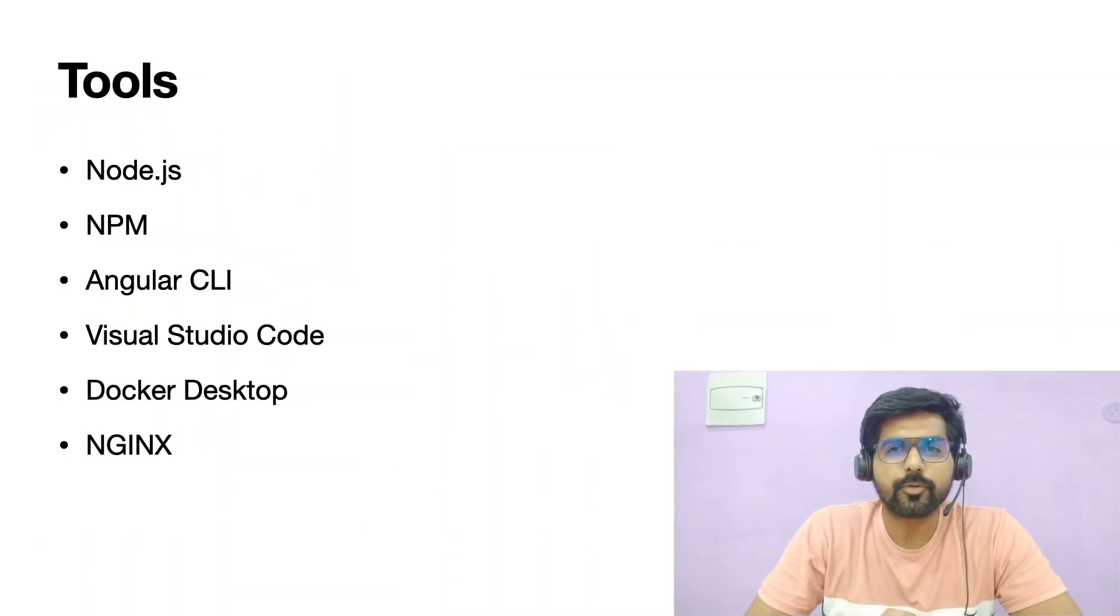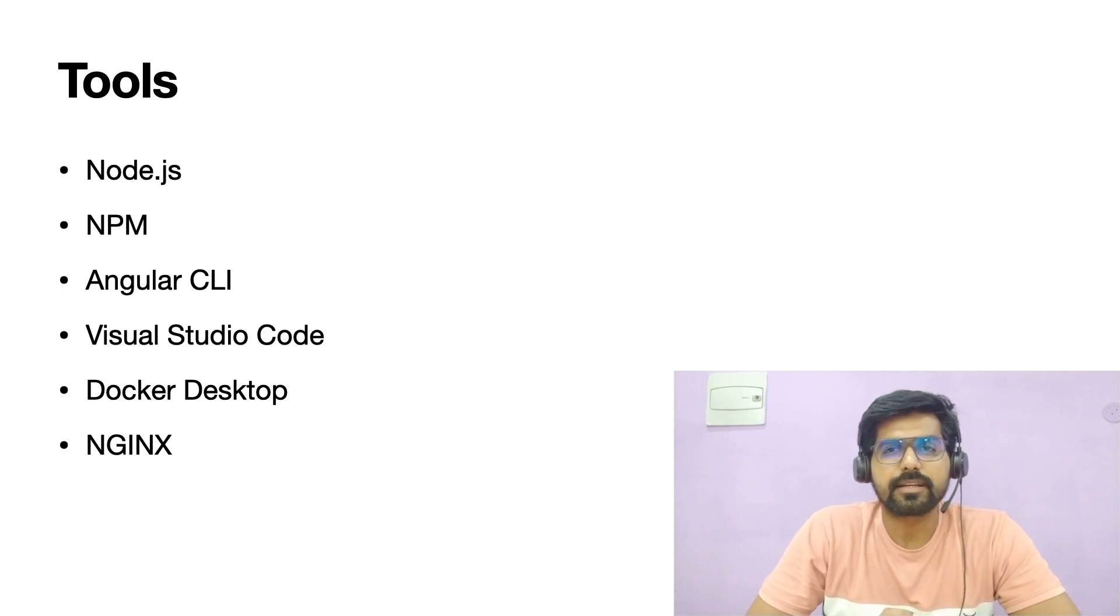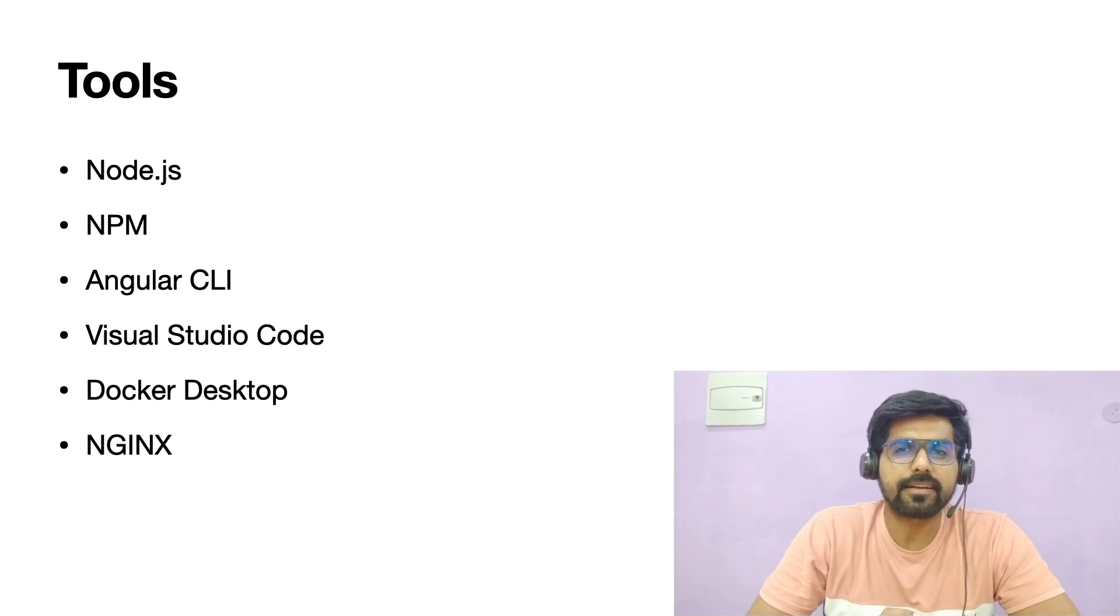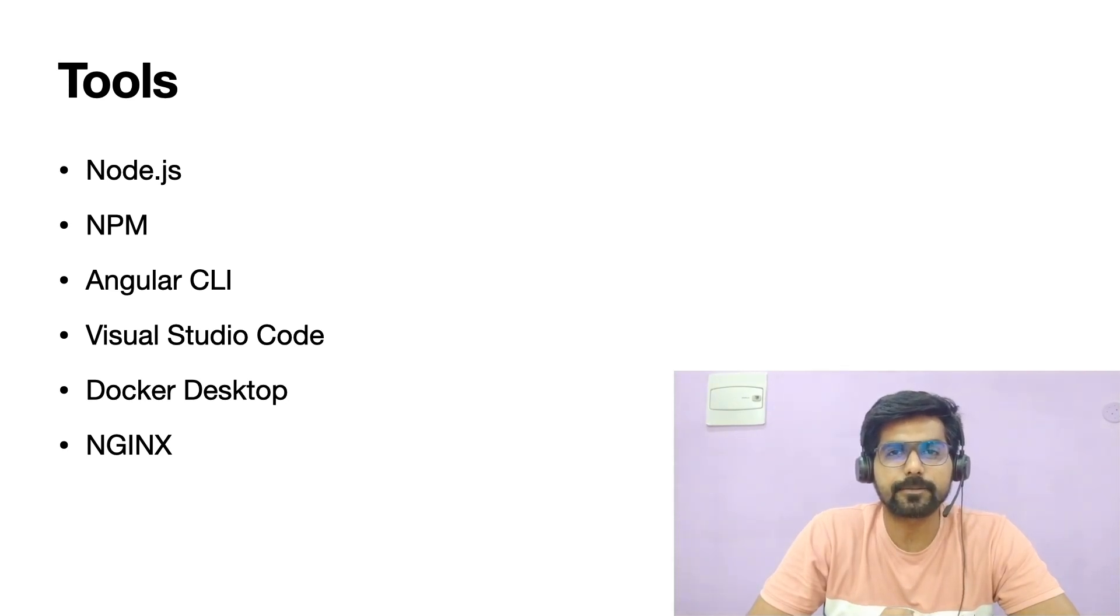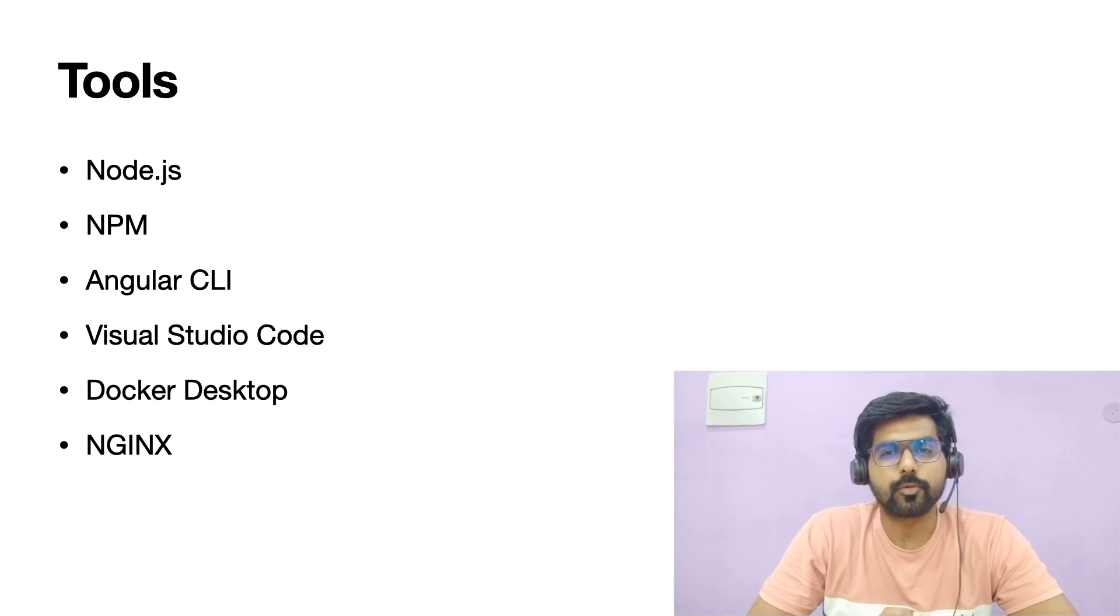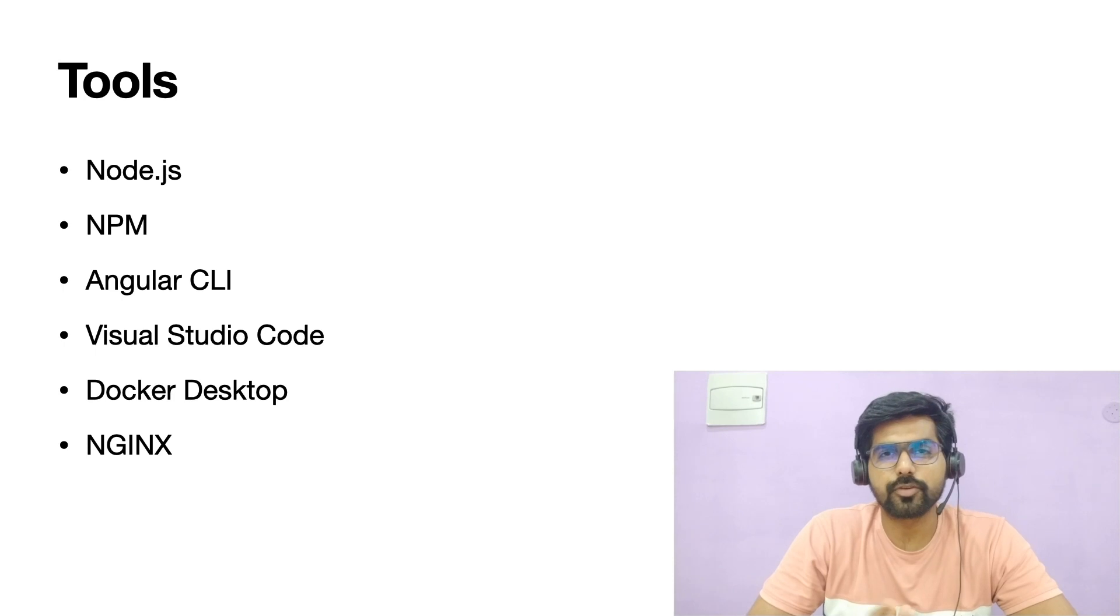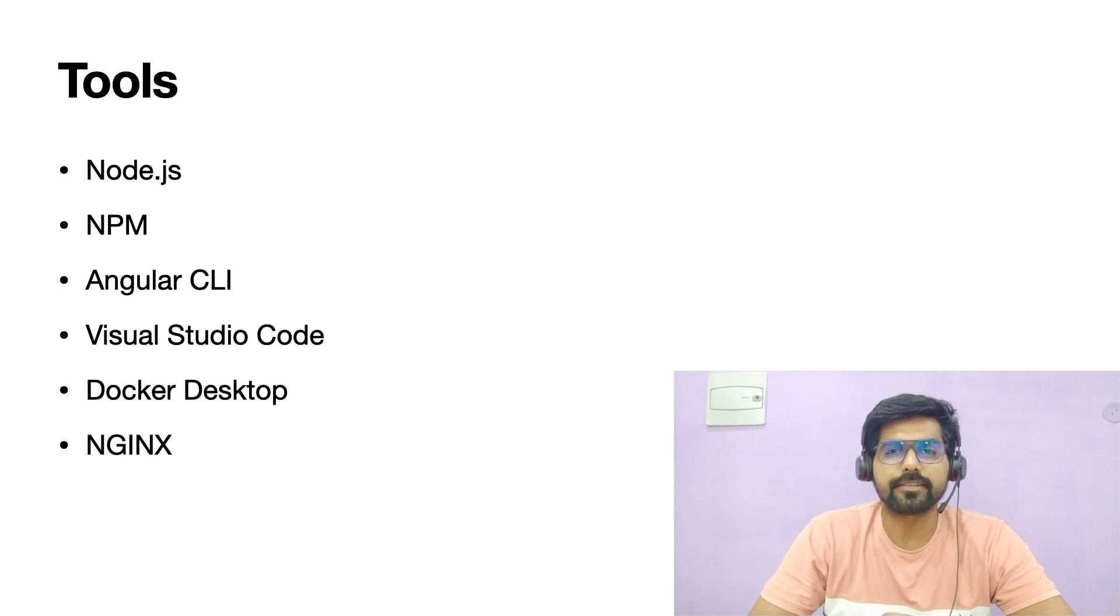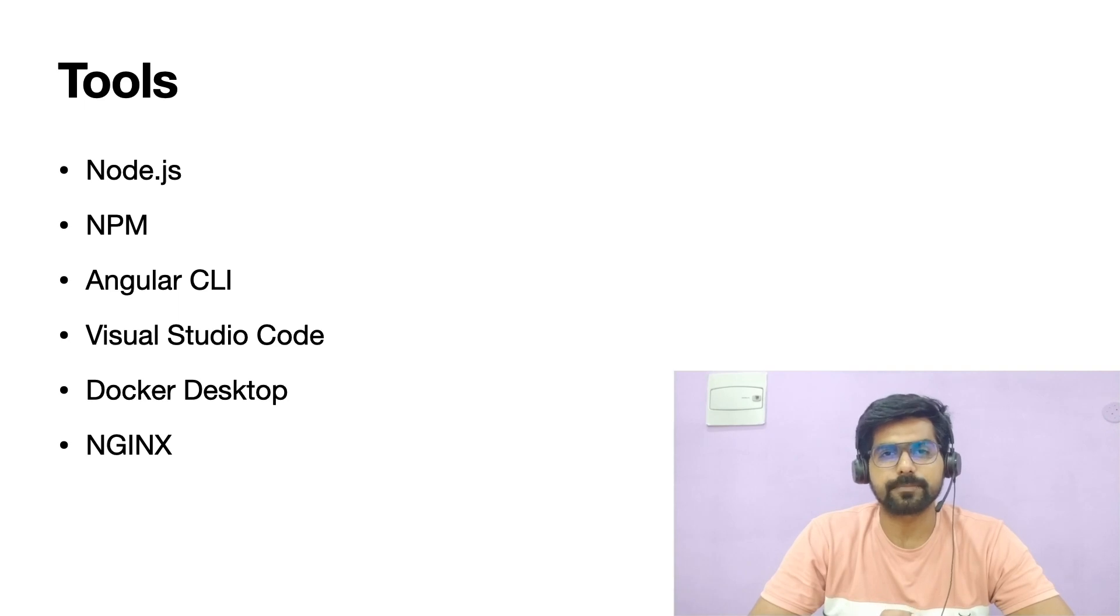The tools which I'm going to use in this demonstration are Node.js along with NPM, Angular CLI should be globally installed, and the code editor which I am going to use is Visual Studio Code. You can use your preferred code editor and Docker should be installed on your system.